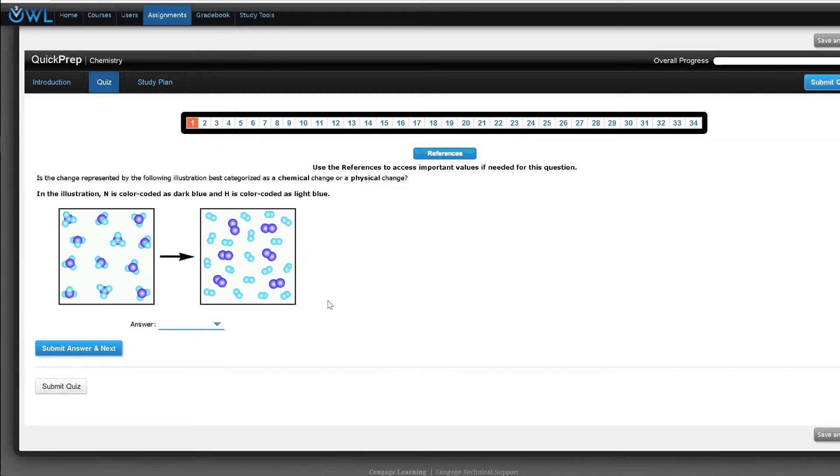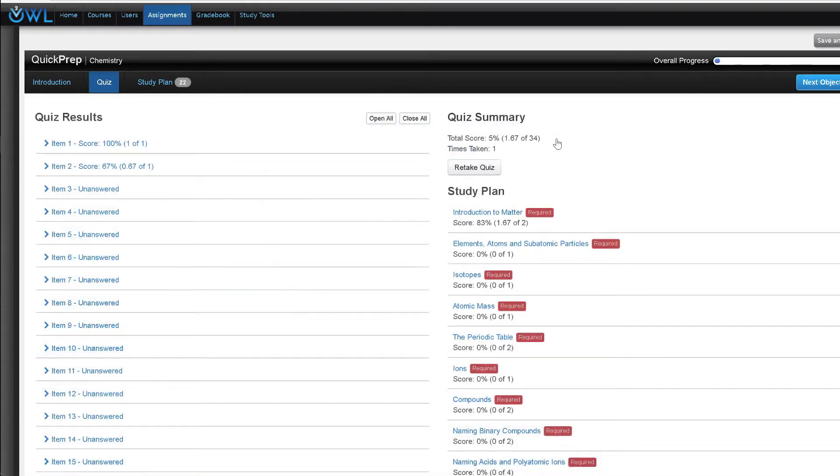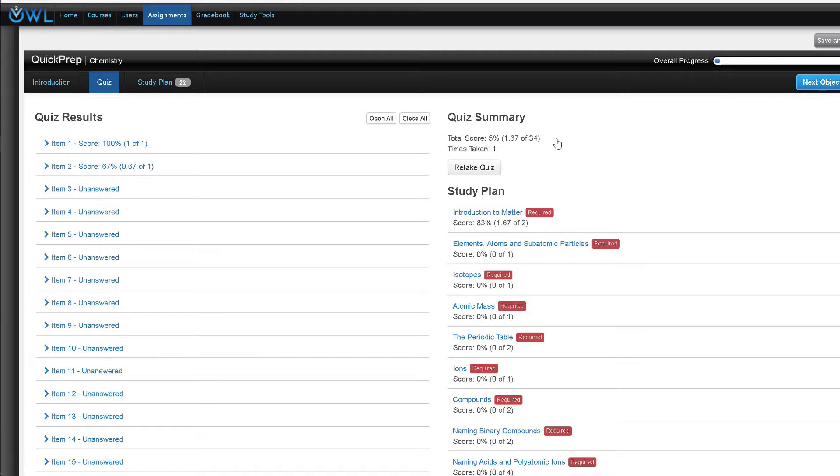Based on their pretest results, students are given a study plan that includes practice questions, interactive tutorials, exercises, and simulations. After they have worked through their study plan, students can take a post test to check their understanding.